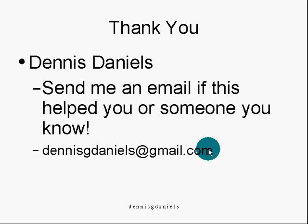I want to thank you. Again, my name is Dennis Daniels, and if this is up to you or anyone you know, please send me an email. Thank you, and happy computing.